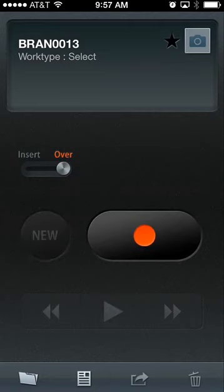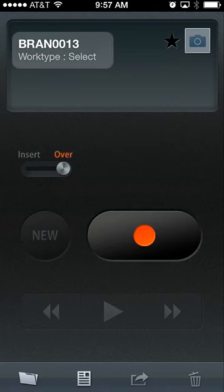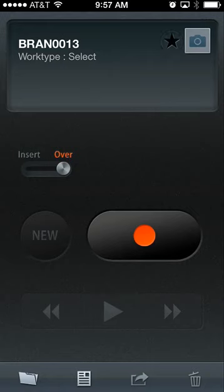There is also a level meter which indicates the volume of the recording, turning into a waveform on the interface when completed, the ability to edit the author and work type for controlled documentation, a priority button in the top right-hand corner, a photo option, and a star option.